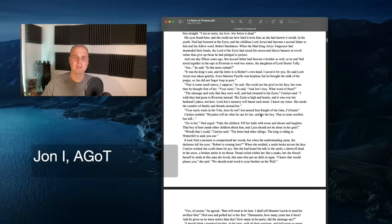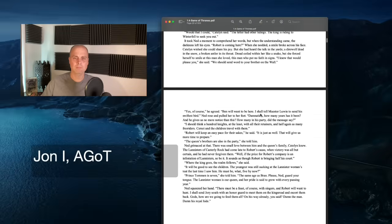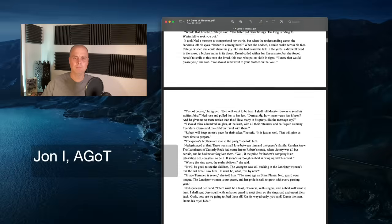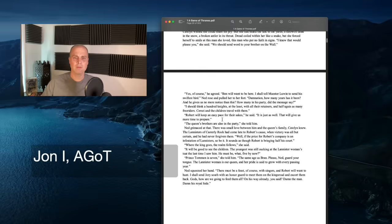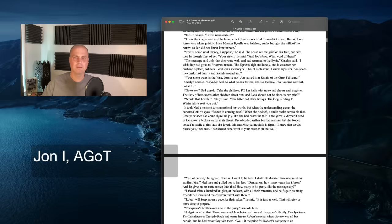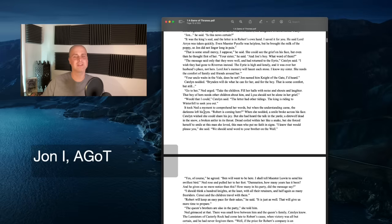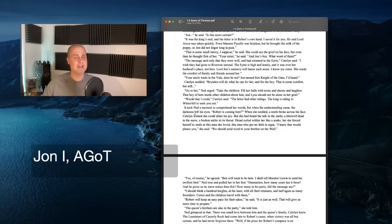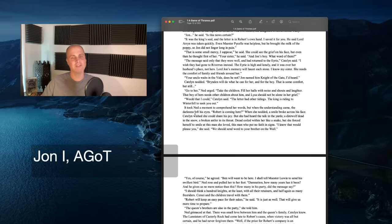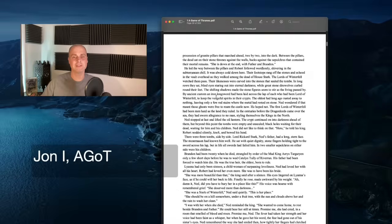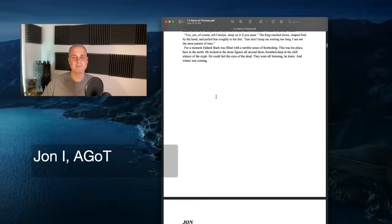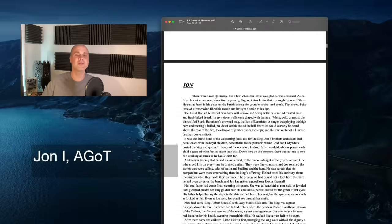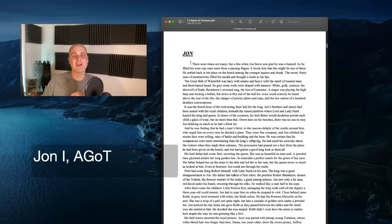Very different than if we went back to Catelyn, like how Catelyn structures a sentence. So I'm just going to pick something random here. Like it took Ned a moment to comprehend her words, but when the understanding came, the darkness left his eyes. You know, you could say very flatly, like Ned took a while to comprehend it. It's very roundabout and flowery. John is very direct in this chapter, strikingly so.